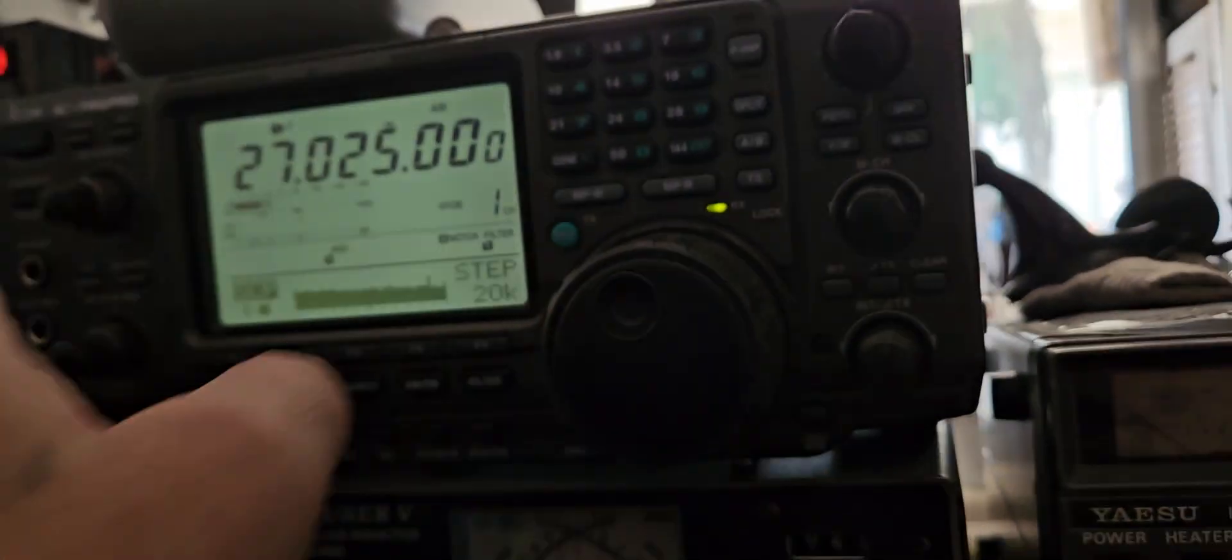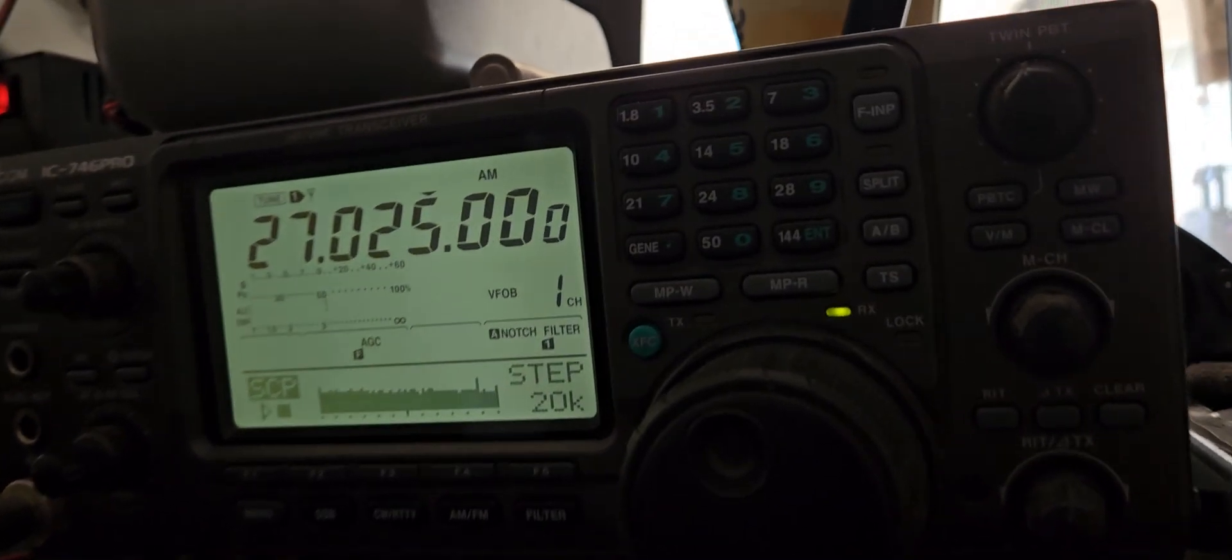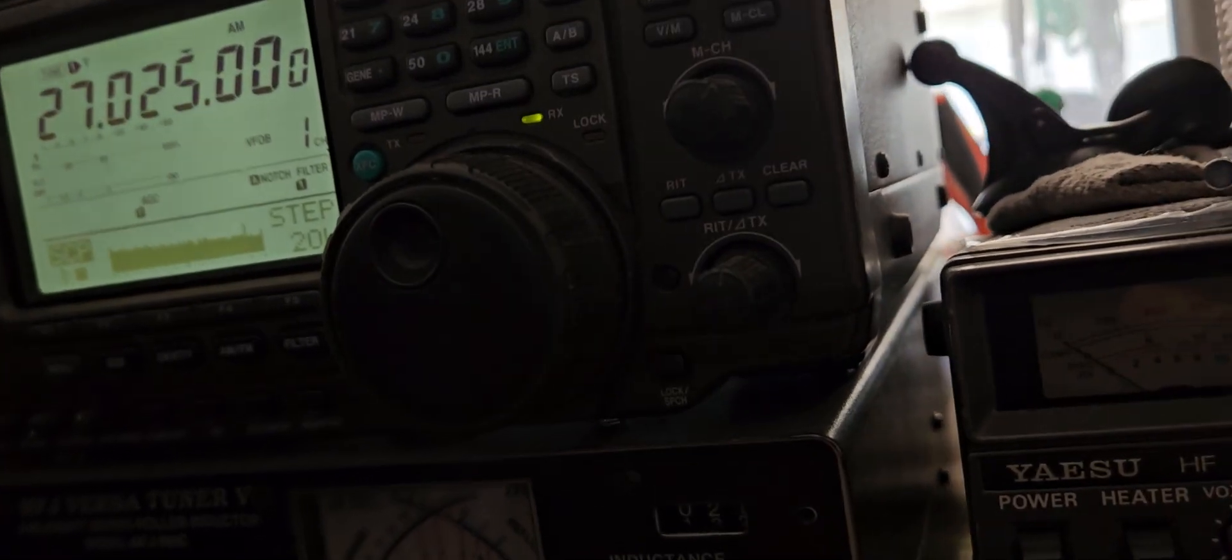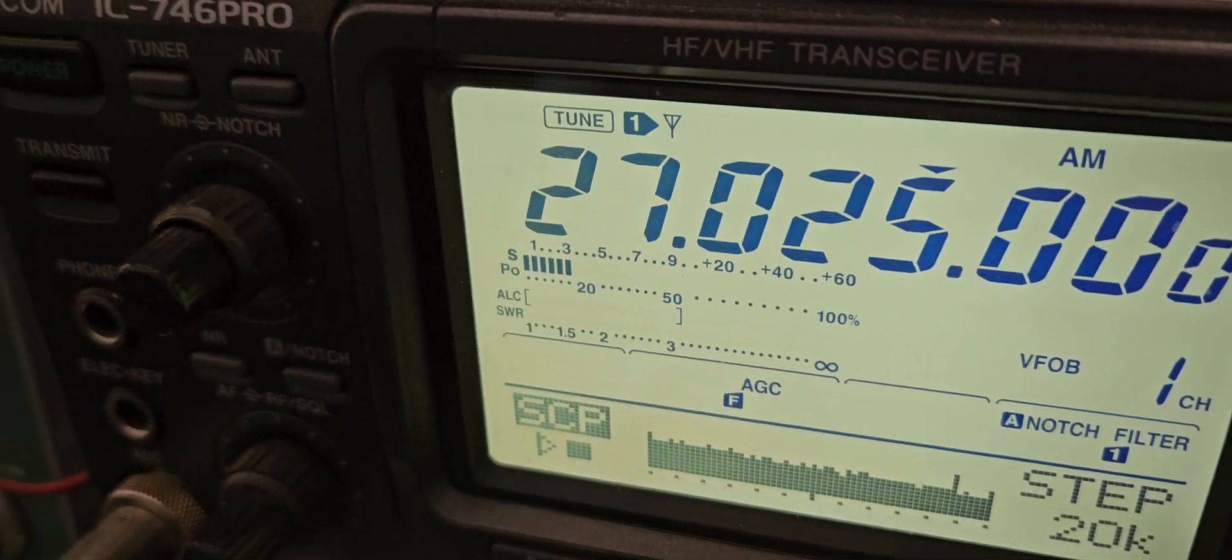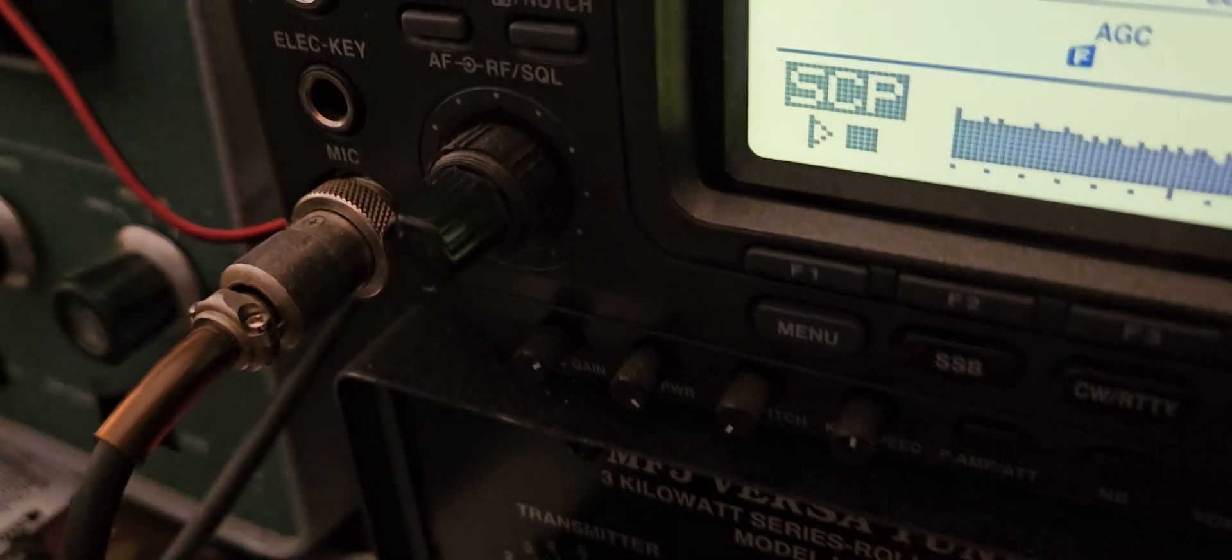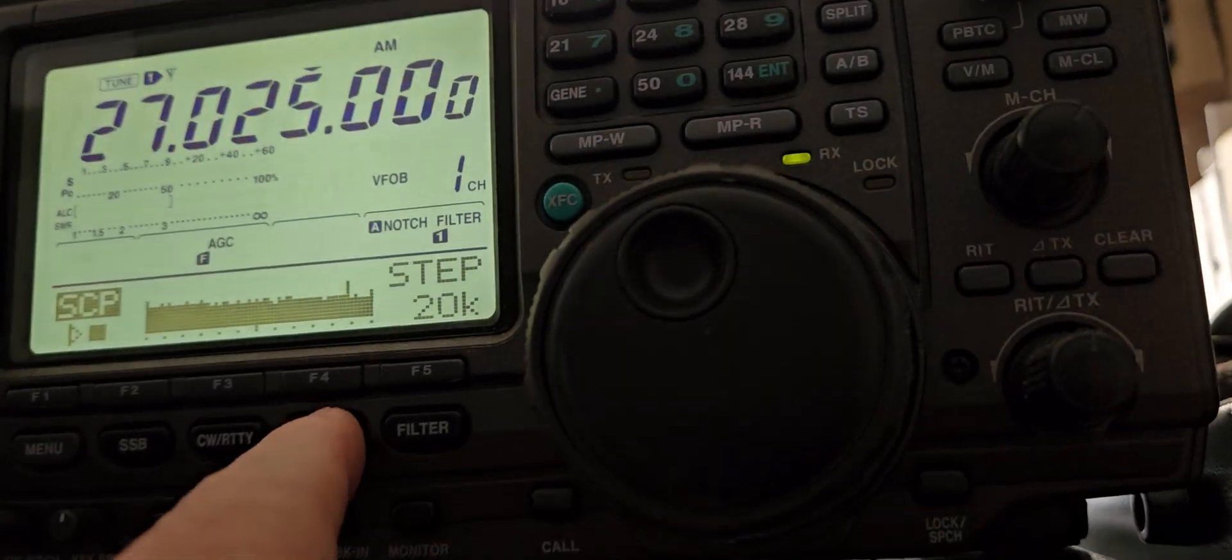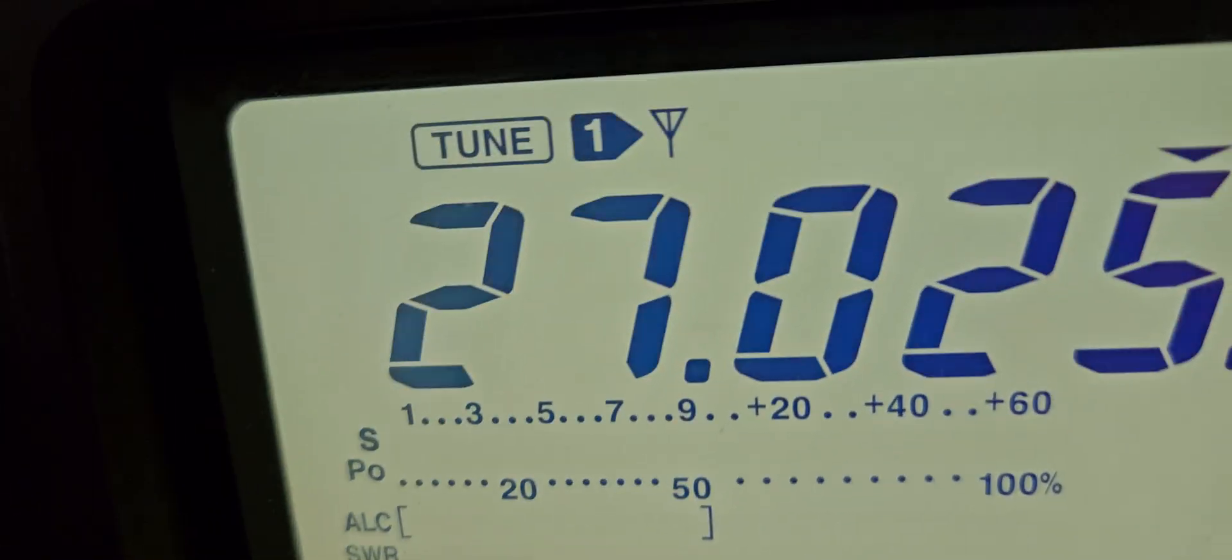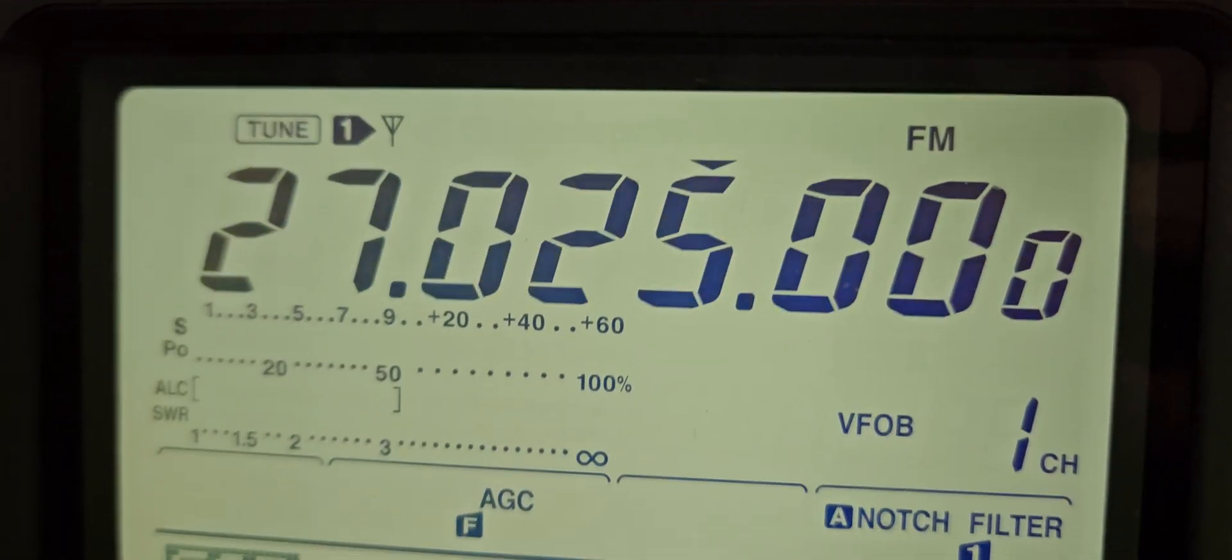You can hear the little Roger beep. Test 1, 2, 3, 4. Test 1, 2, 3, 4. You can tell it's going to be transmitting on FM. Test 1, 2, 3, 4. FM test. That's definitely FM.